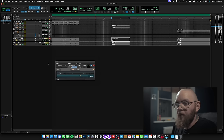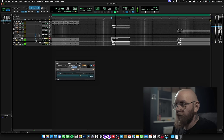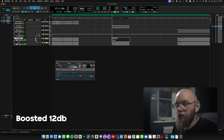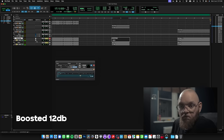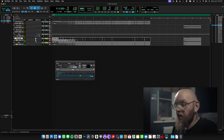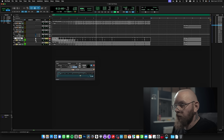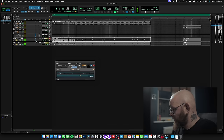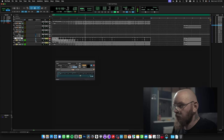Pink noise — both together. With the phase flipped. And again. Finally, let's have a listen to the music piece. Both together. Phase flipped. And again. And again.